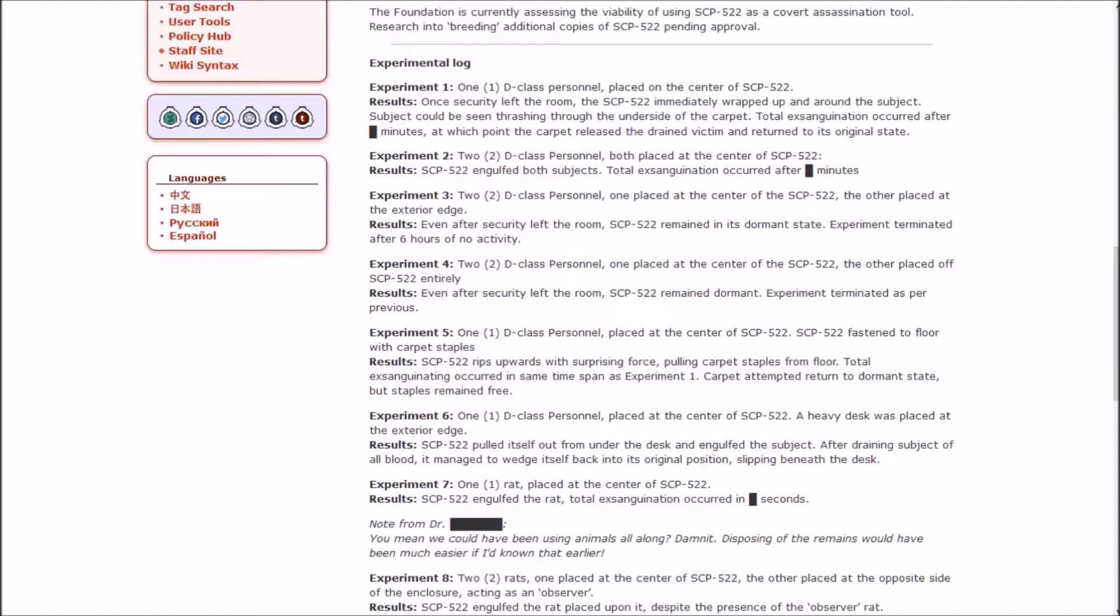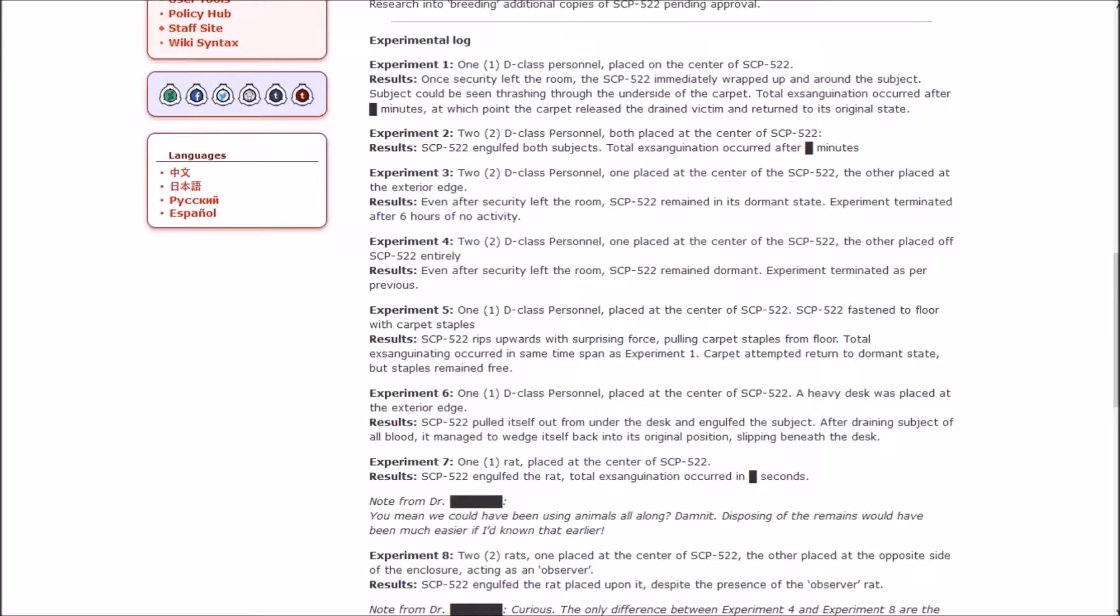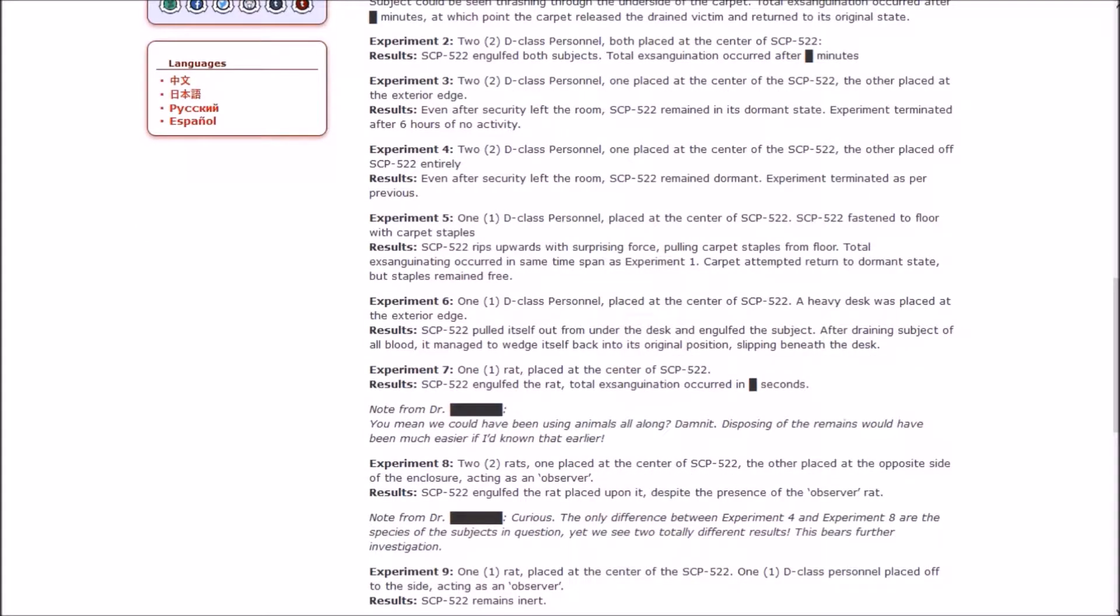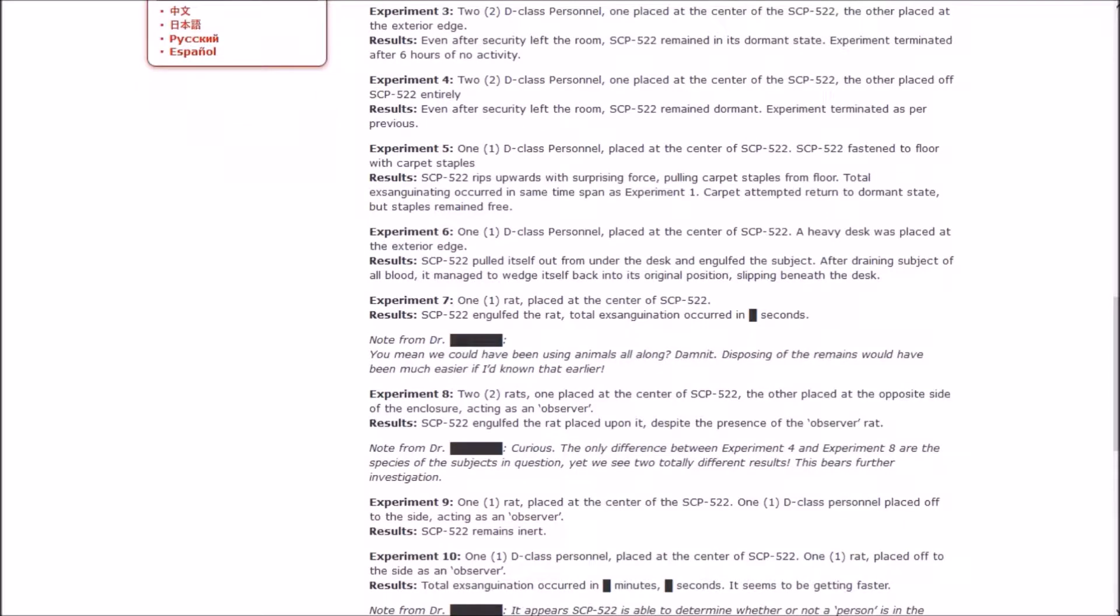Experiment 3: Two D-class, one in the center and the other at the exterior edge. Even after security left the room, it remained dormant. Experiment terminated after six hours of no activity. Experiment 4: Two D-class, one in the center and the other off of it entirely. Even after security left, remained dormant. Experiment 5: One D-class fastened to the floor with carpet staples. Results: 522 rips upwards with surprising force, pulling the carpet staples from the floor. Experiment 6: One D-class in the center, a heavy desk placed on the exterior edge. 522 pulled itself out from under the desk and engulfed the subject. After draining the subject of all blood, it managed to wedge itself back into its original position, slipping beneath the desk.